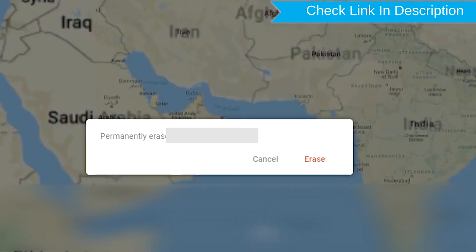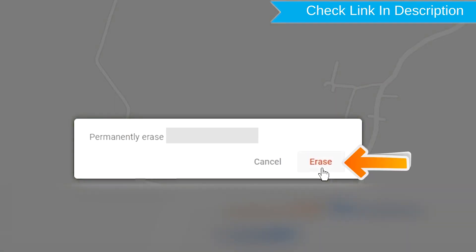Next, you will see Erase all data menu. Then tap on the Erase option.